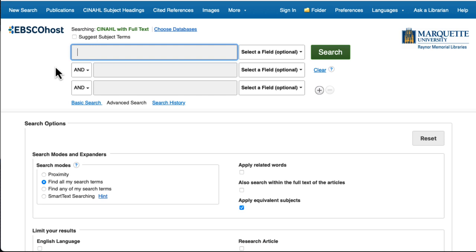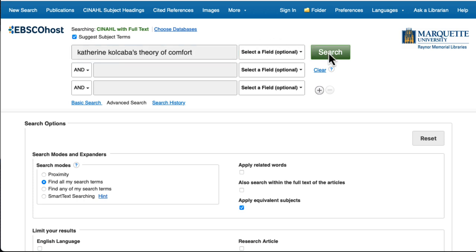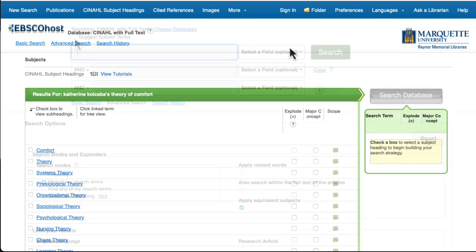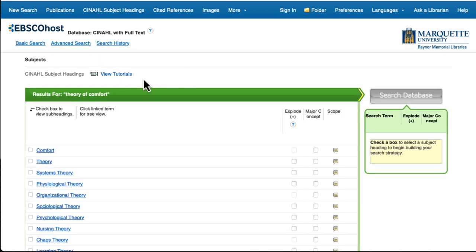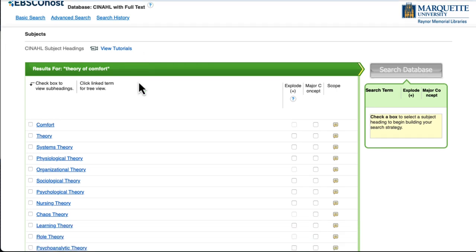Sometimes, however, the theory you're looking for hasn't been assigned a subject heading in CINAHL. In that case, you can search it as a keyword. One example is Catherine Kolcaba's theory of comfort. If we try to search for it as a subject heading, nothing comes up. But we can search for theory of comfort as a keyword. We want to make sure to put theory of comfort inside quotation marks so that we search for articles that contain the phrase theory of comfort.